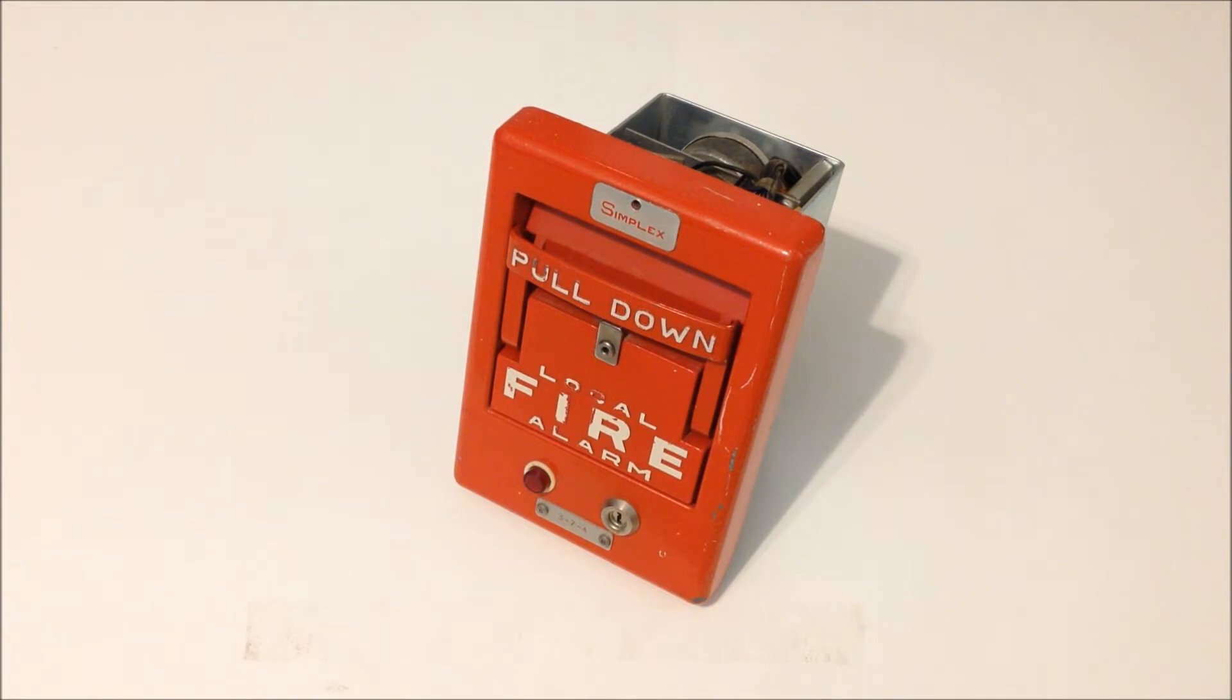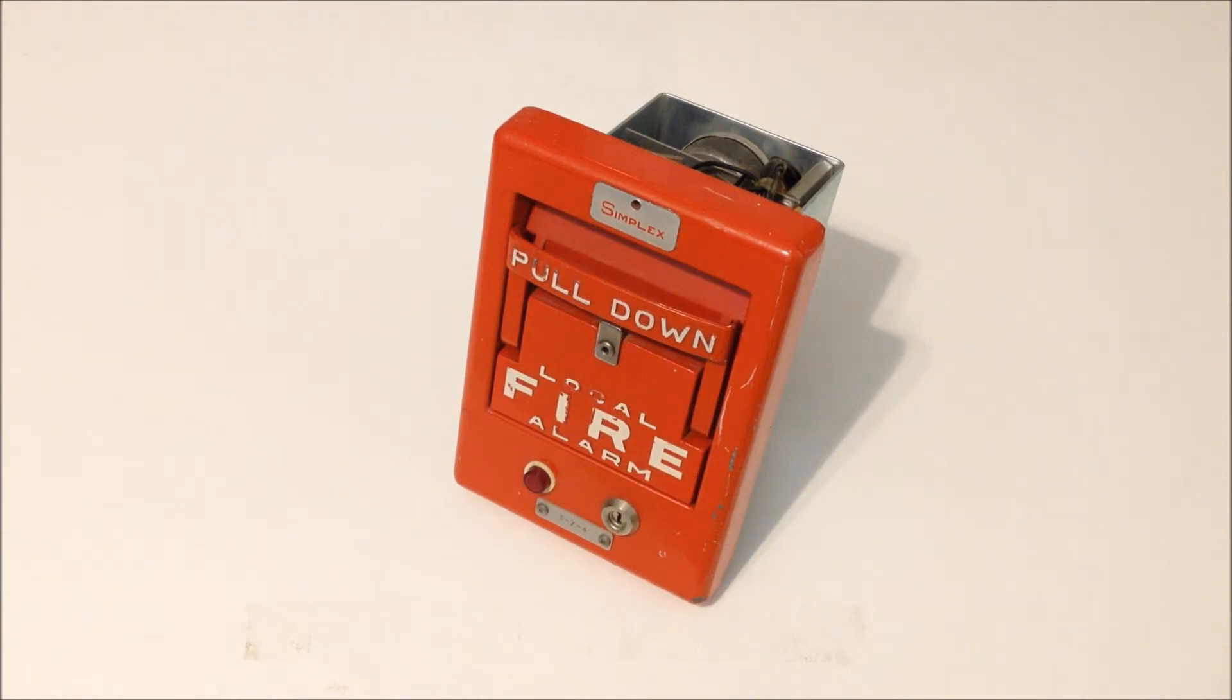Now if you look at my channel you'll see that I've already filmed a video demonstration of this using a Simplex 4050 horn.